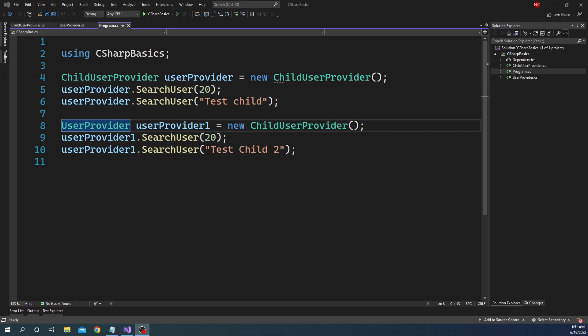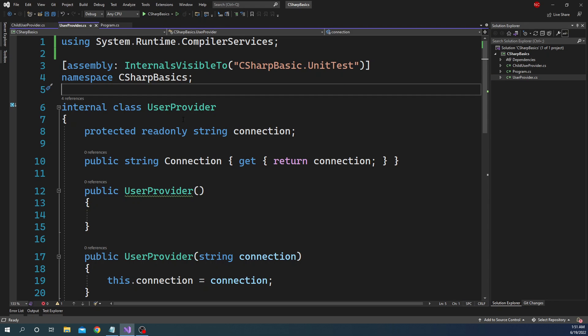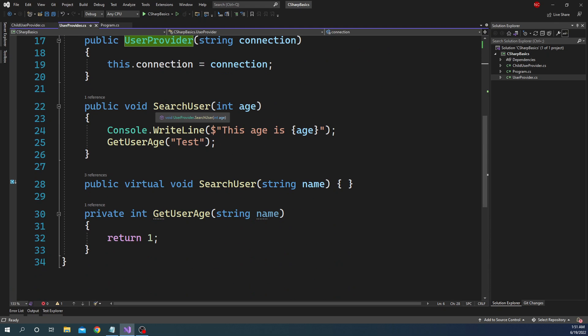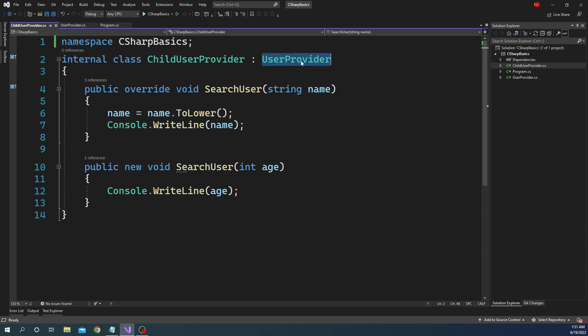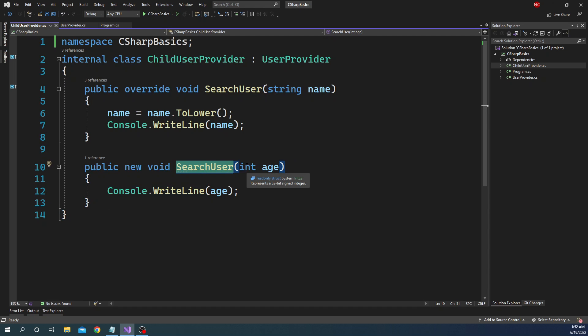Hello everyone and welcome to .NET Core Central. In today's video I am going to talk about abstract classes and interfaces. In my last video I discussed base class and child class implementation, where we created a base class called UserProvider with a virtual method and a normal method, and a child class deriving from UserProvider that overwrote the virtual method SearchUser and hid the implementation of SearchUser with int age using the new keyword.